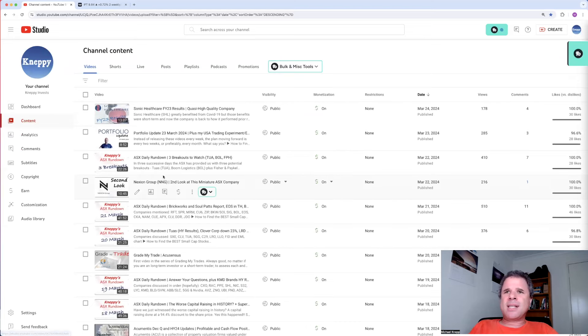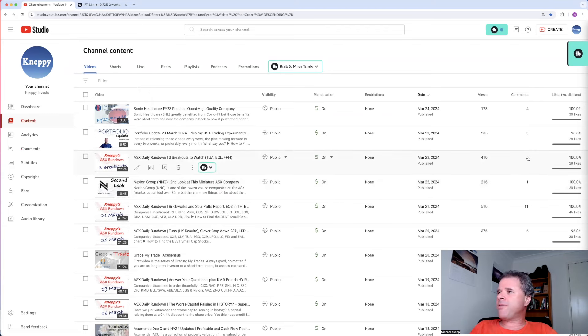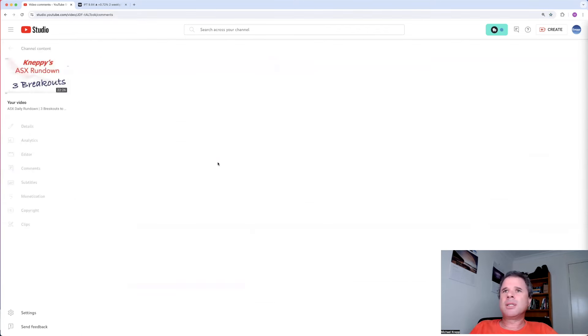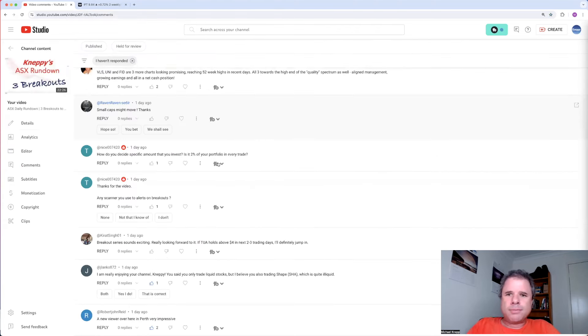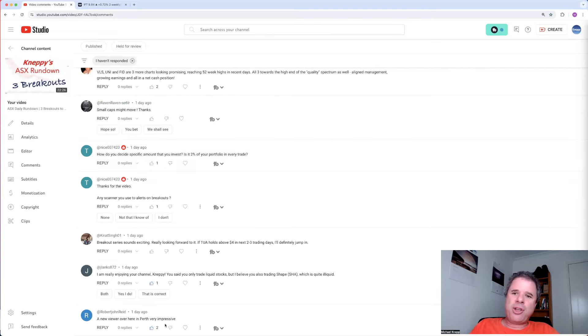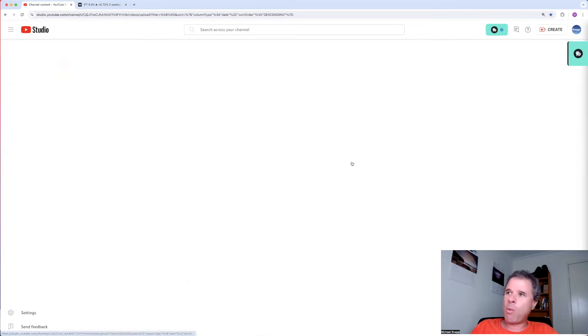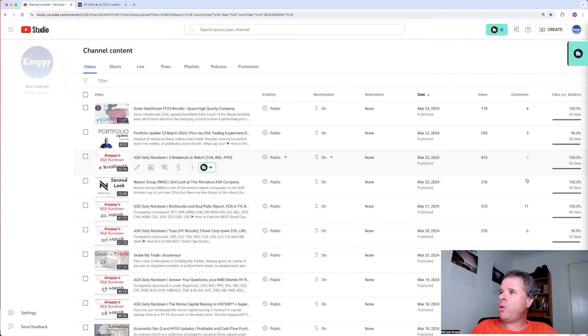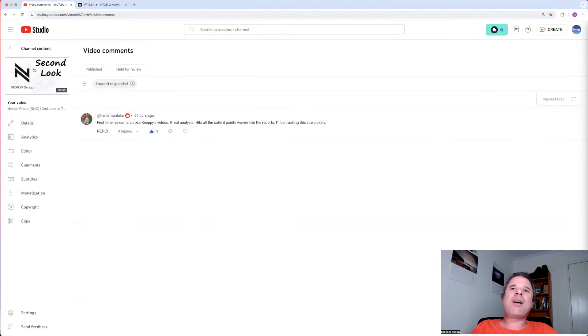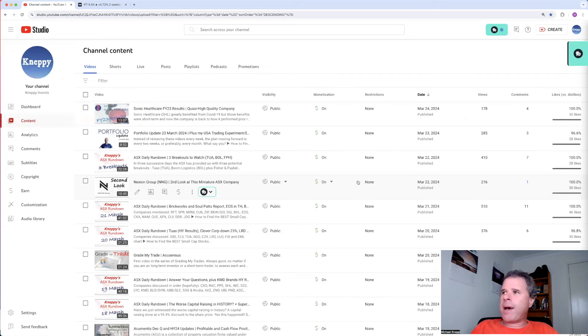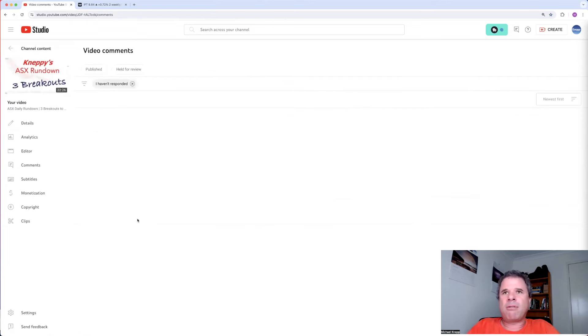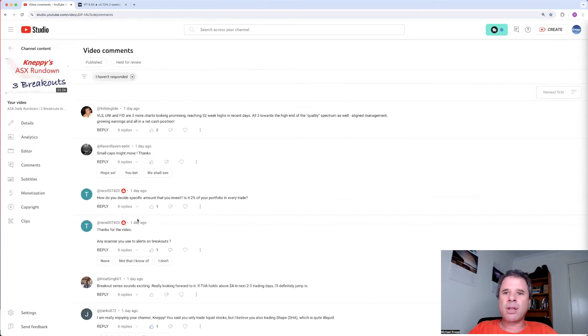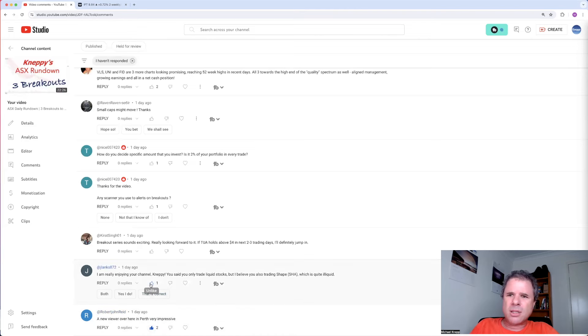Next to this, the last of the daily rundown videos, three breakouts to watch, only seven comments in this one. So let's have a look, starting at the bottom. Robert John Reid, a new viewer over here in Perth. Very impressive. Thank you, John Reid. I should actually like this comment from the one person who left a comment on the Nexion video. Let's go back to my recent daily rundown video, looking at three breakouts. So thank you, Robert John Reid.